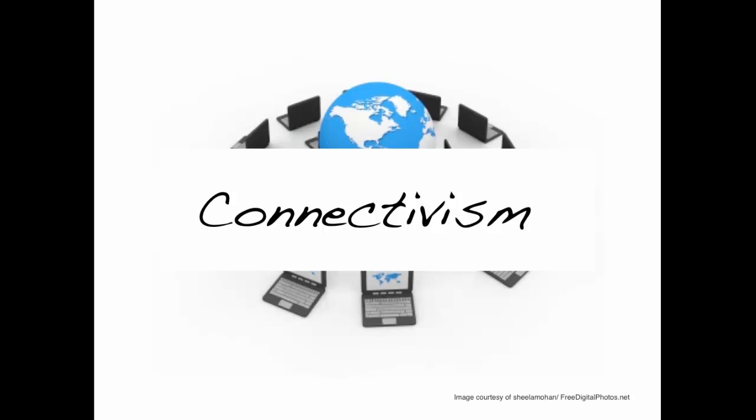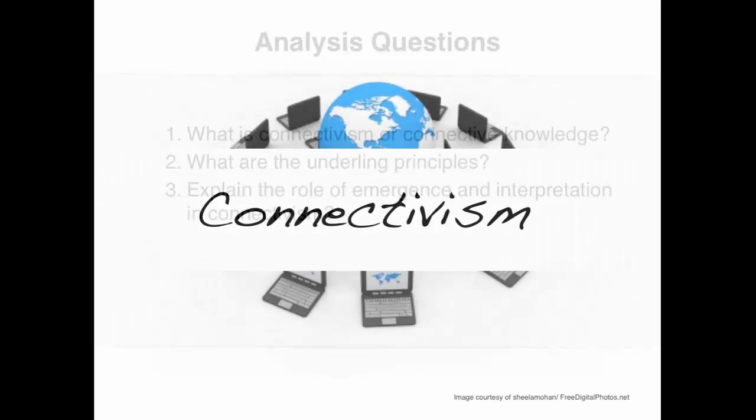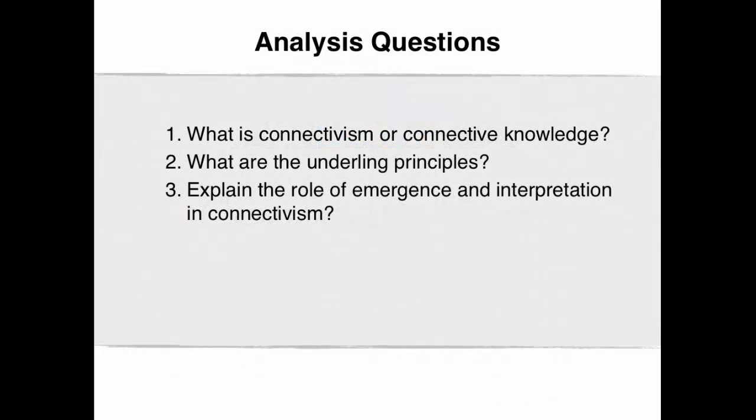Meanwhile, the logic of knowledge was changing and most people didn't see it coming. This was the premise of connectivism.